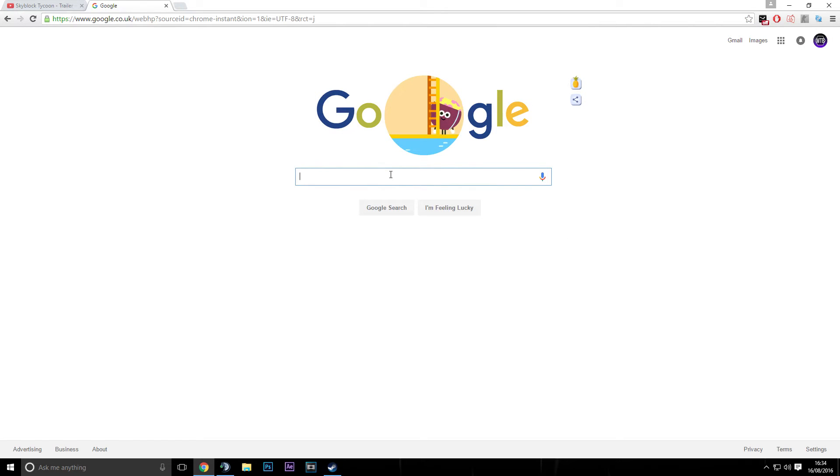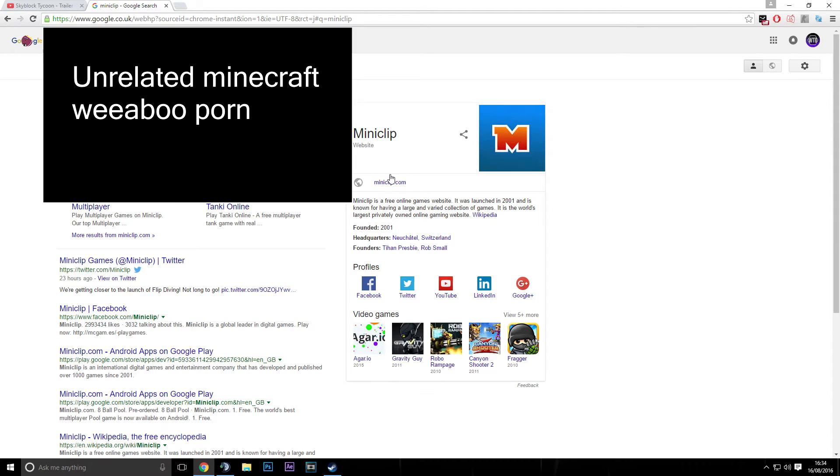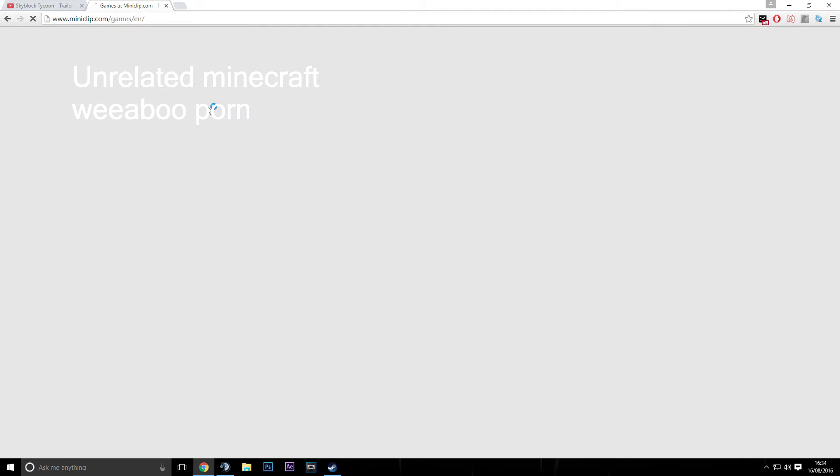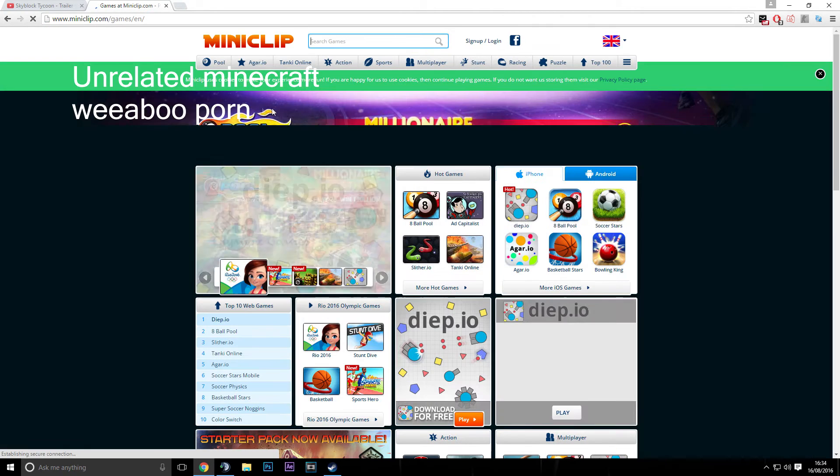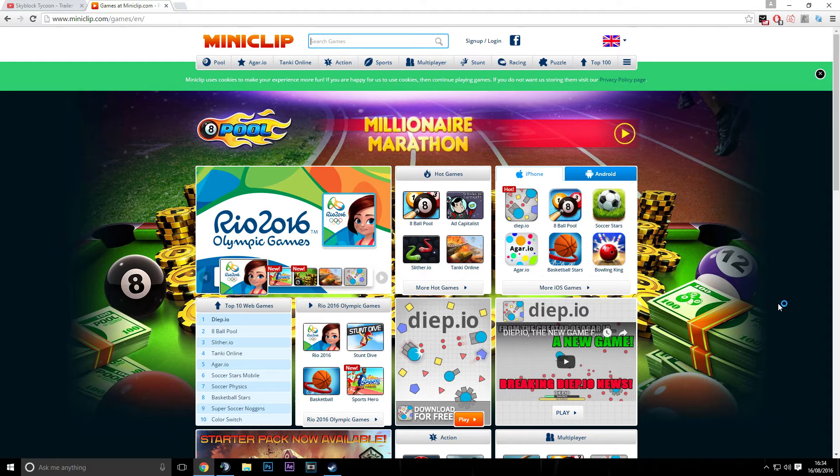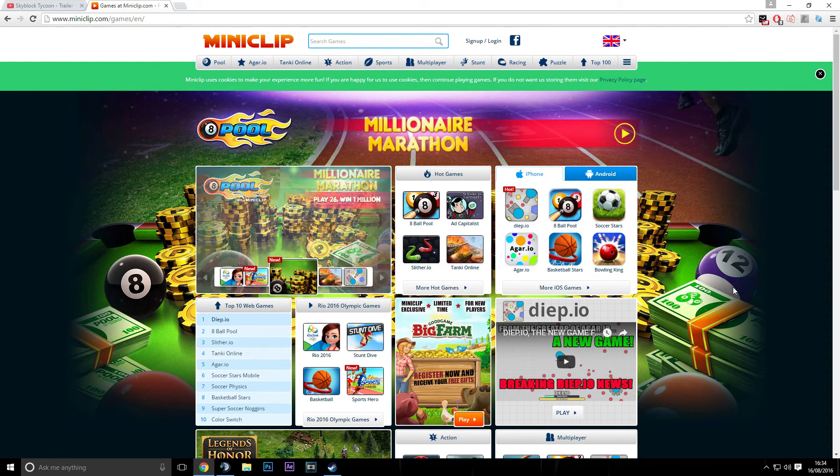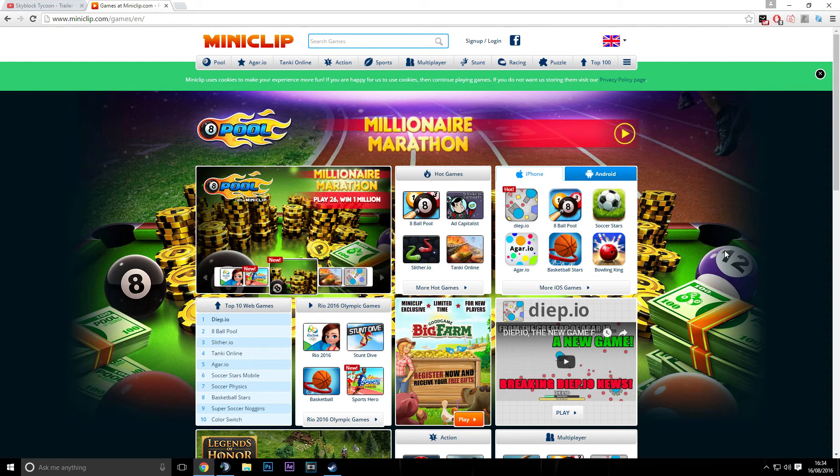Fuck this, I'm gonna play Miniclip. Alright, let's get some Miniclips going. Let's have a look at that.